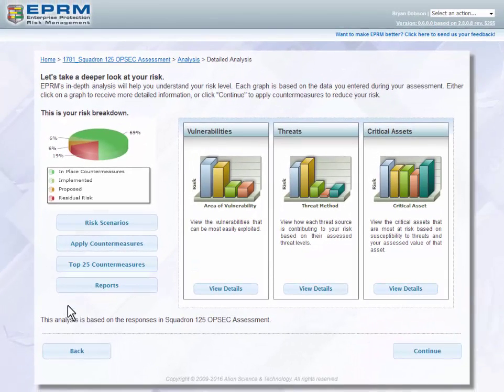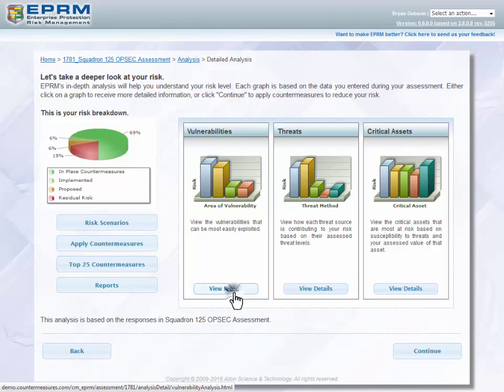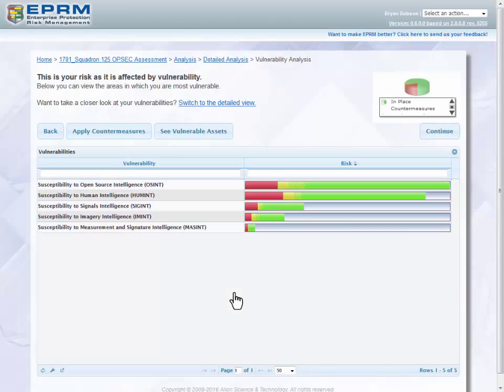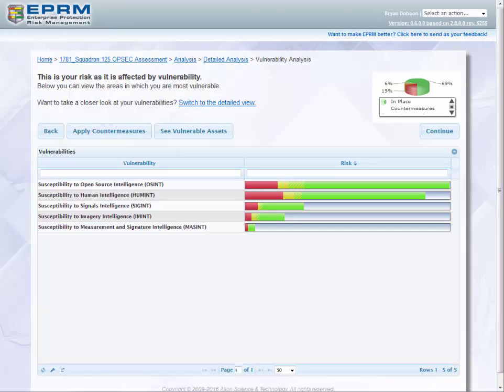We're going to start by clicking on Vulnerabilities. In Vulnerability Analysis, you will be able to view your individual vulnerabilities in more detail.